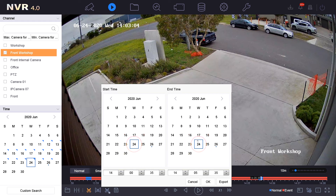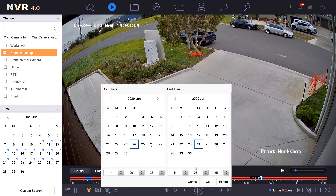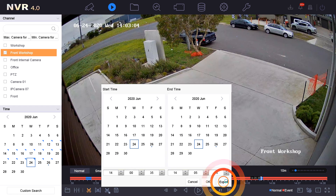We have our date of the 24th selected. We have 1400 as the start and we're going to export to 1405. That's okay — that will achieve what we need — so we're going to select export.